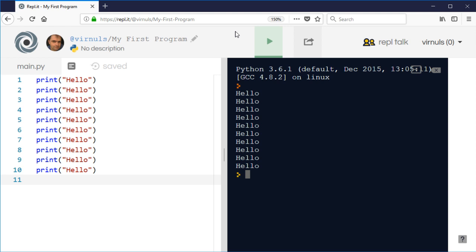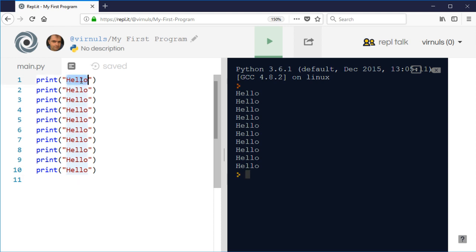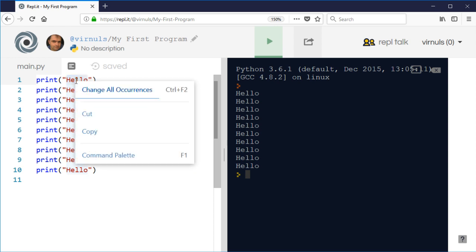IDEs have various features that allow you to do that. Idle, for example, has a replace facility which is a bit like the one in Word. Replit has an interesting feature - if you double-click hello, it highlights all of the words hello.